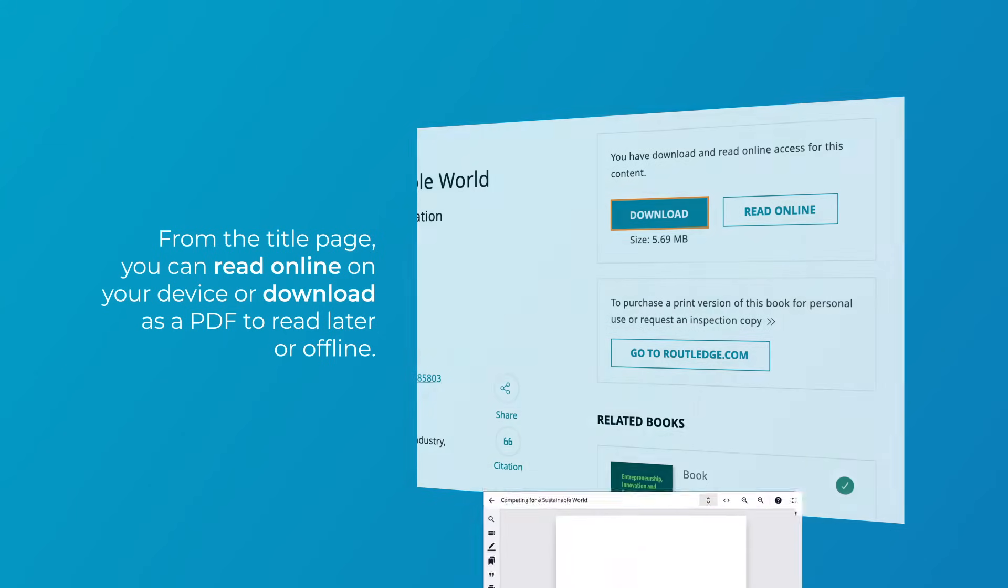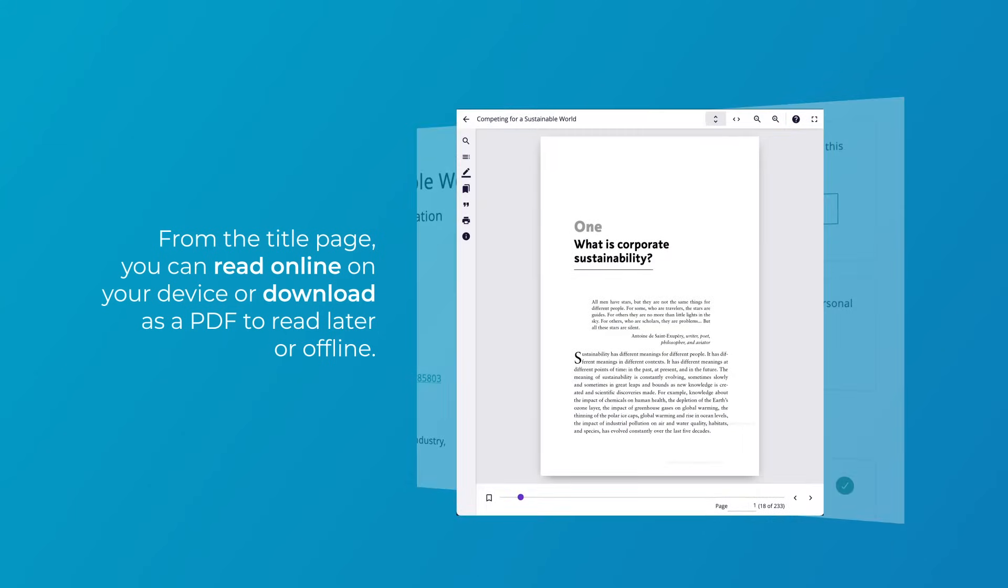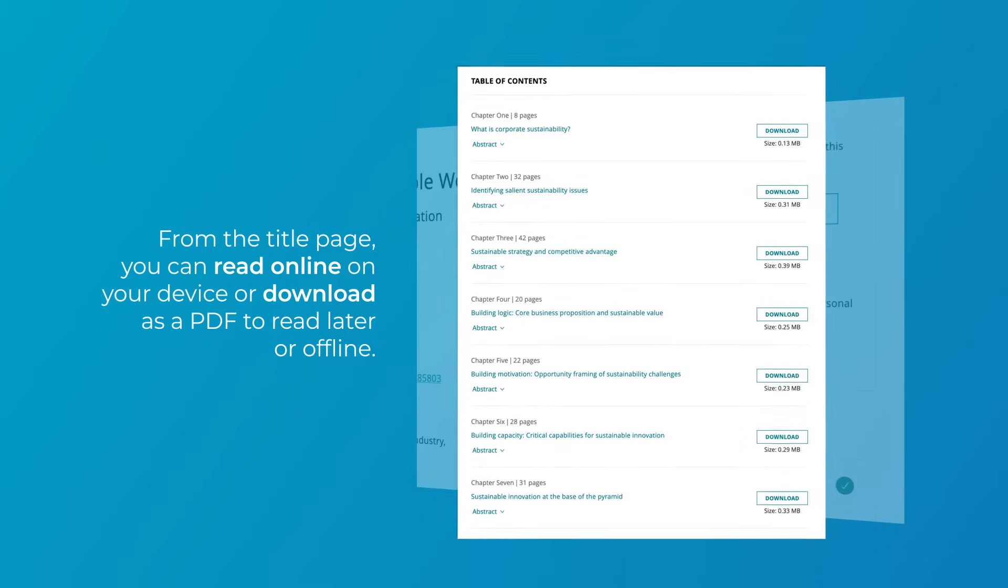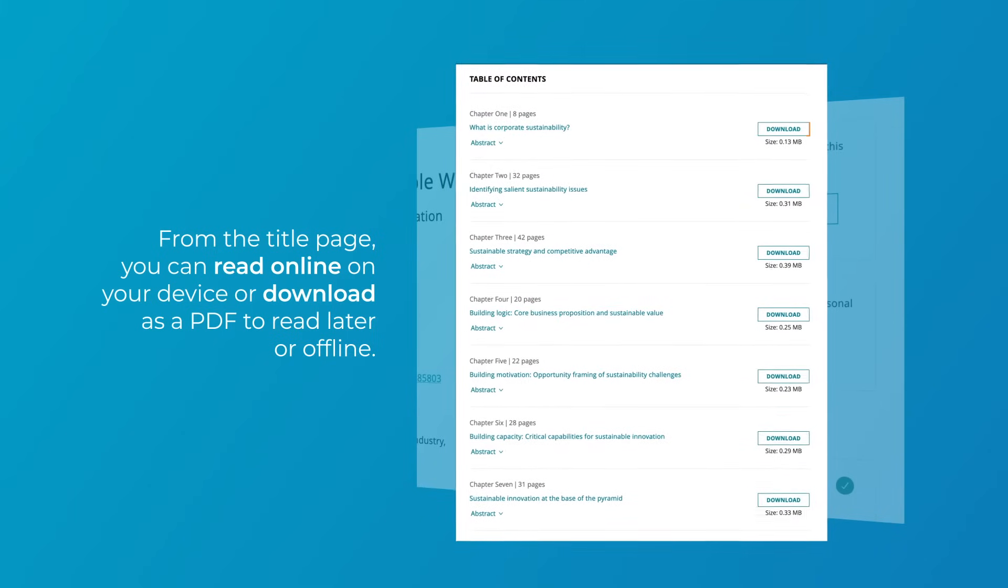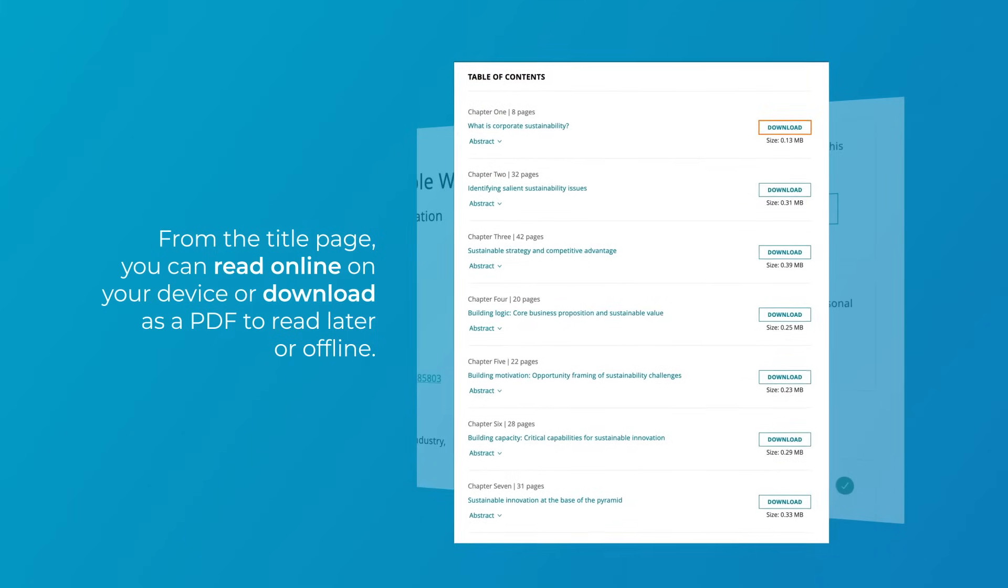Taylor & Francis eBooks provides access to individual chapters, allowing you to easily find and read the content most relevant to you.